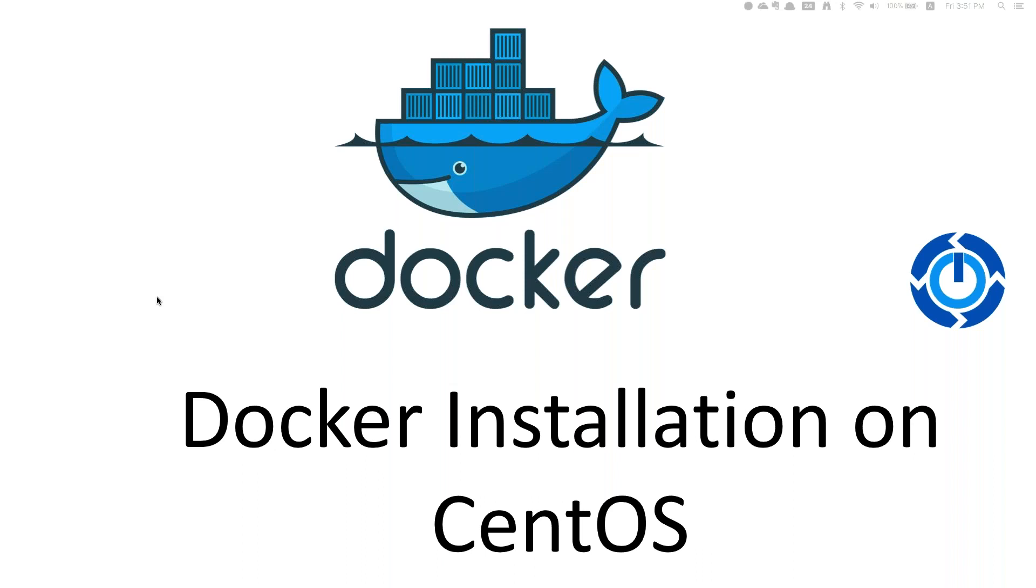In my past video, I discussed the introduction to Docker, and in today's video, I'm going to discuss how we install Docker on CentOS.